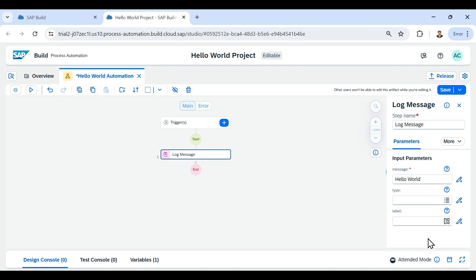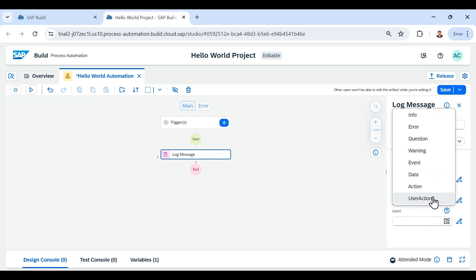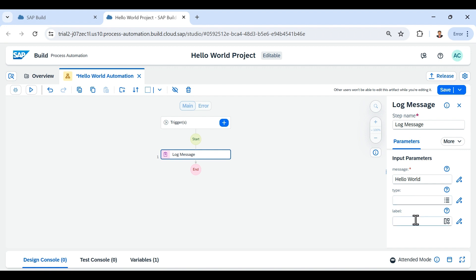Looking at the right-hand panel, it shows the input parameters this activity can hold. The 'message' parameter is what text we want to print in the log. There is another parameter 'type,' which says what type of log — whether it is information, error, question, warning, event, data action, or user action. I leave it blank. The third parameter is 'label' for the log message — I also leave this blank. Out of the three input parameters, only 'message' has an asterisk, meaning it is the only required one.